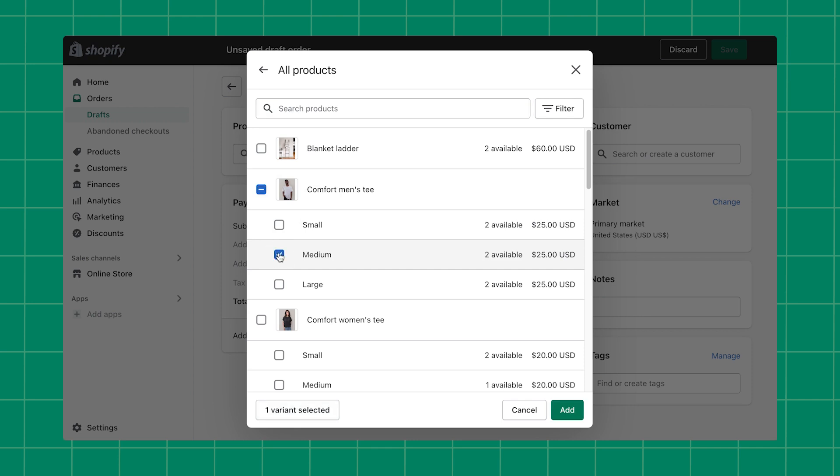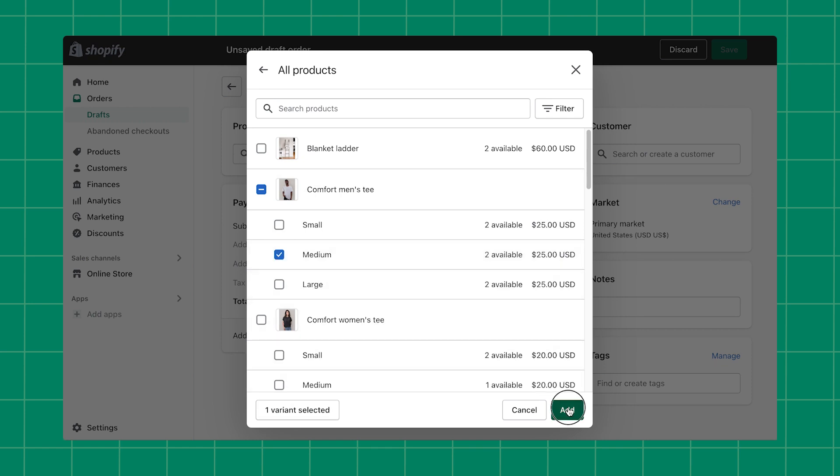If the product has an inventory of zero, then the draft order will create a negative inventory. After you've made your selection, click Add.